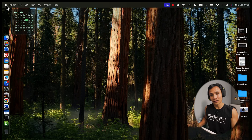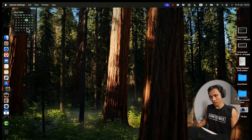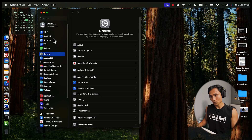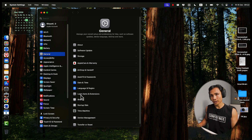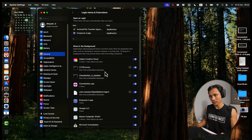Here's how to manage it. Go to System Settings, then General, and look for Login Items and Extensions. You'll see a list of apps that launch at startup. To disable an app, uncheck it.